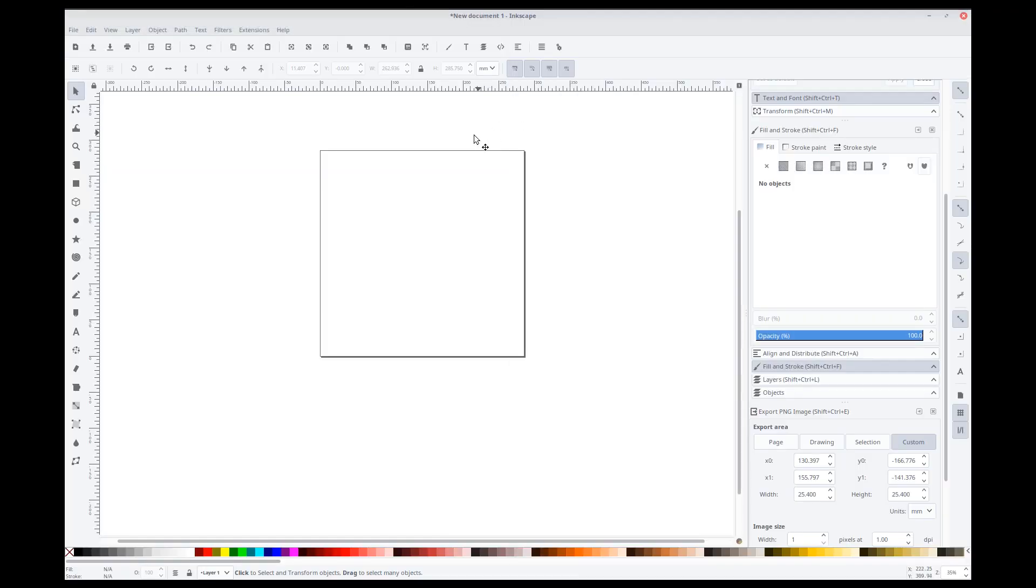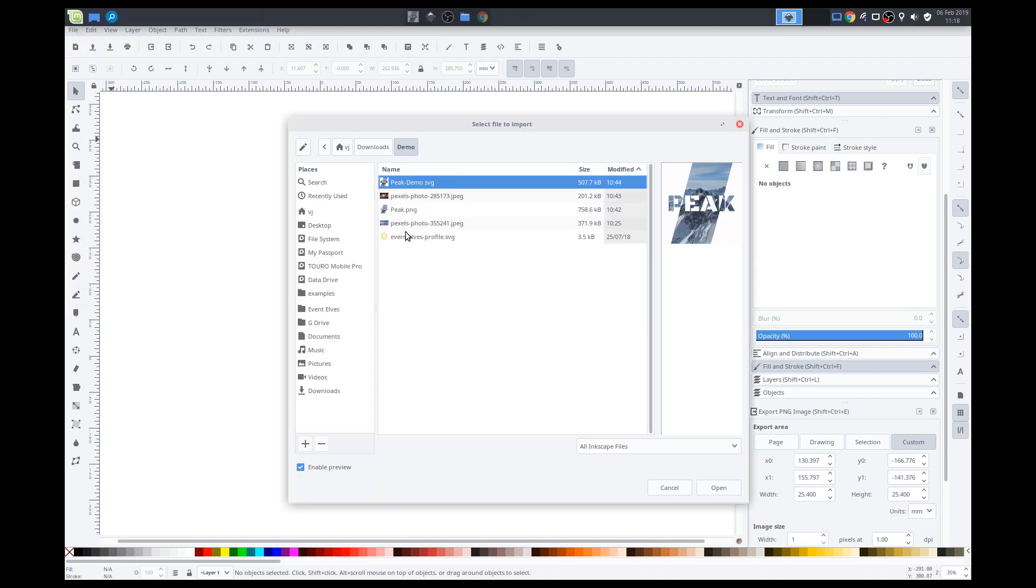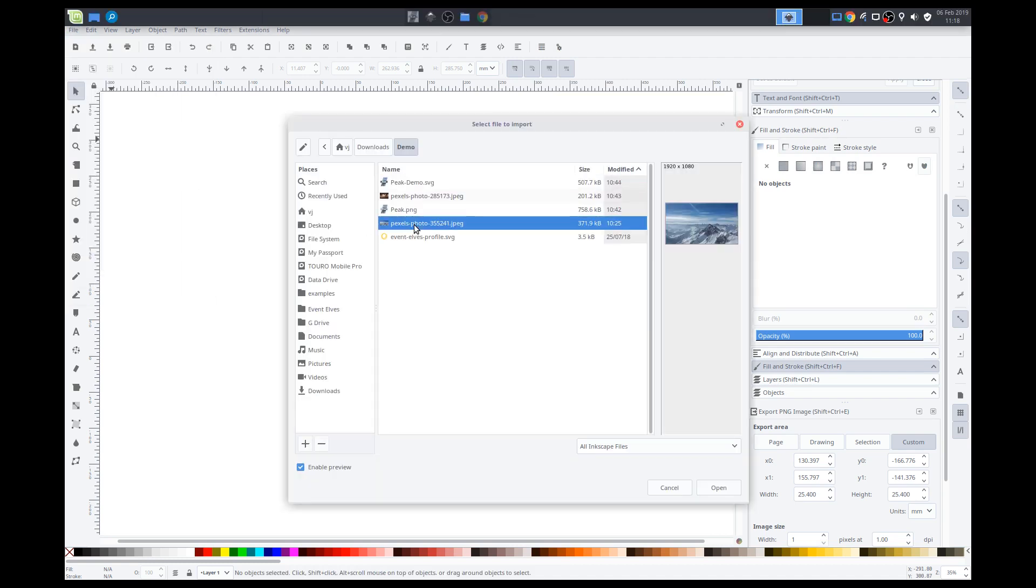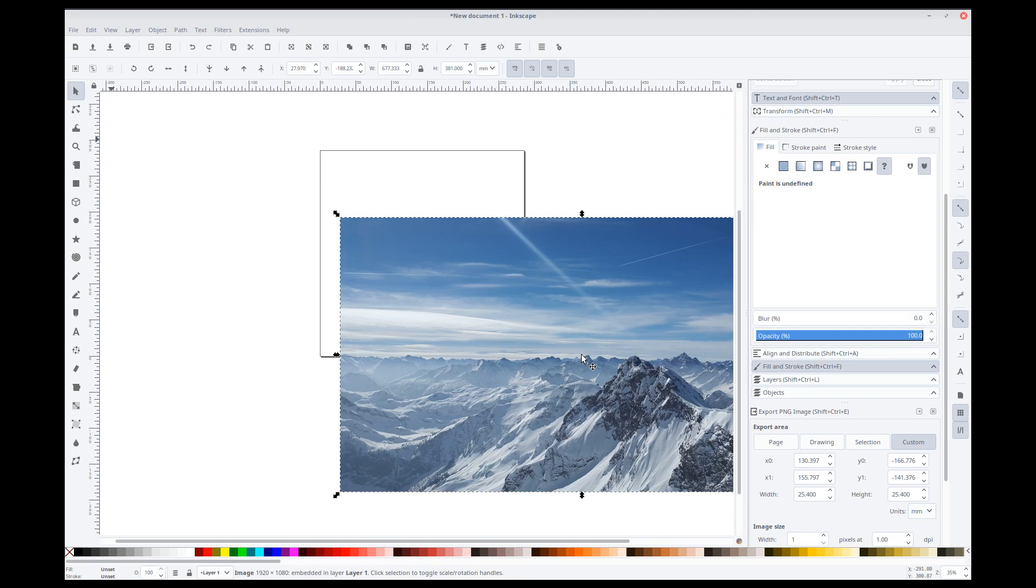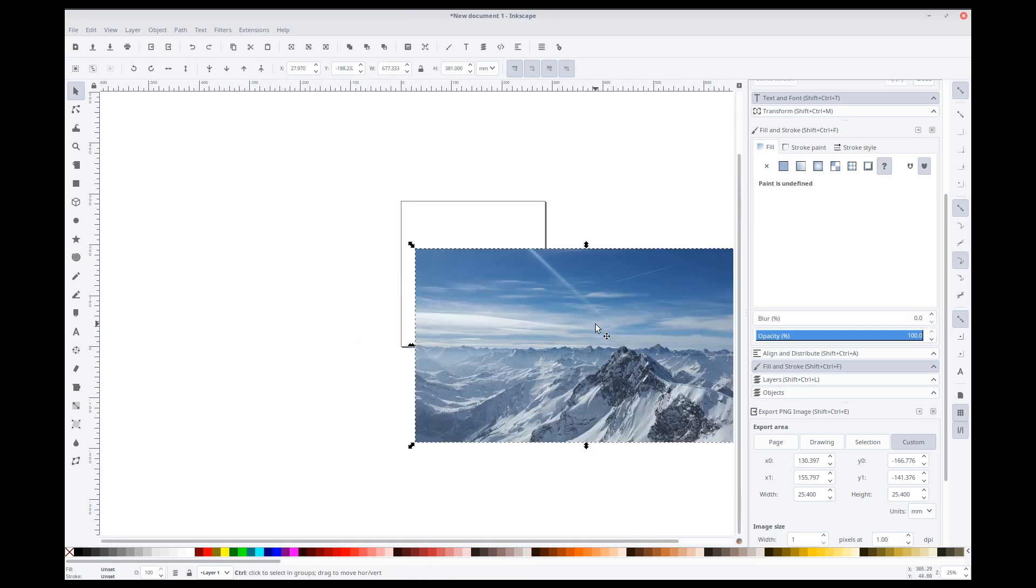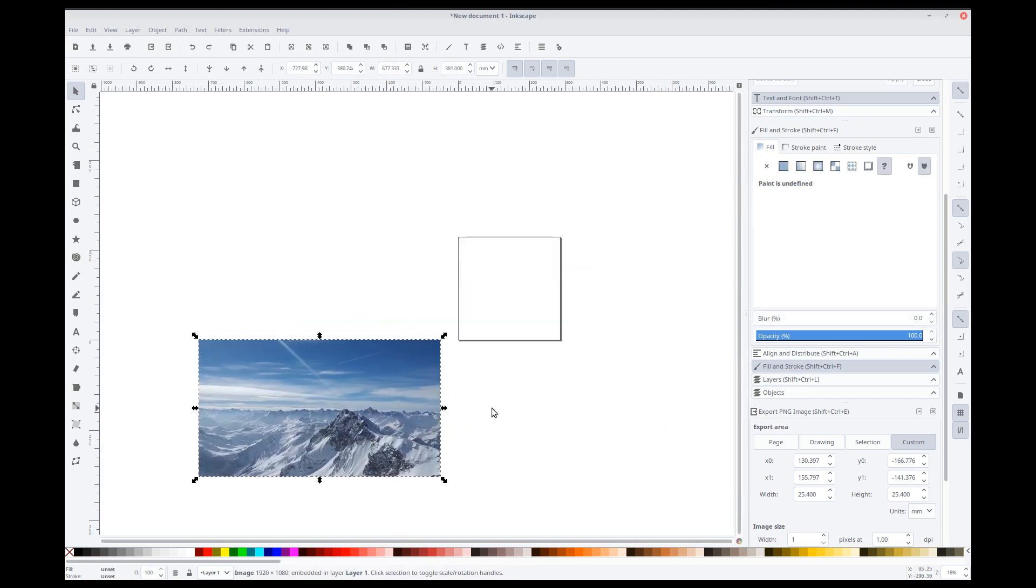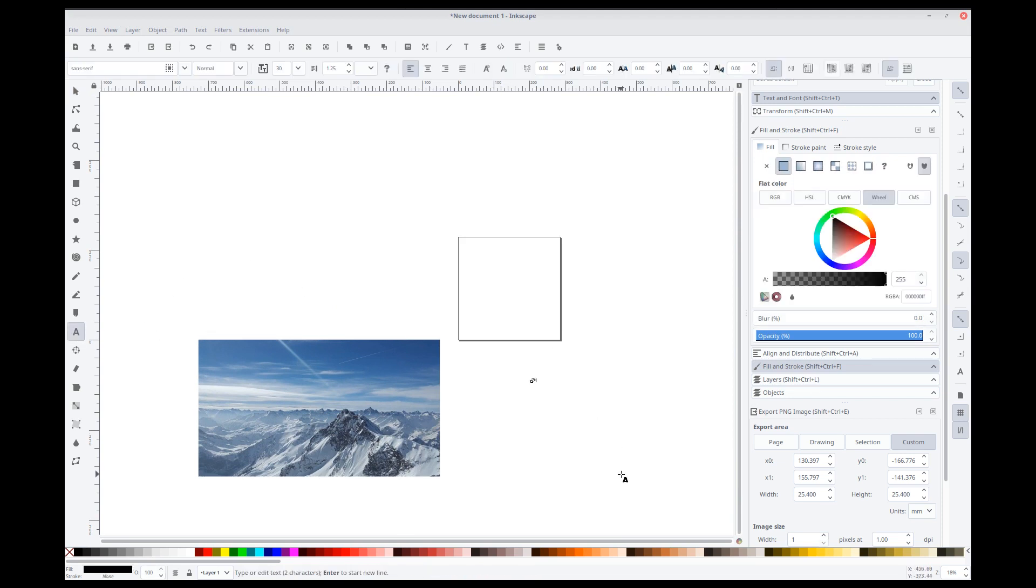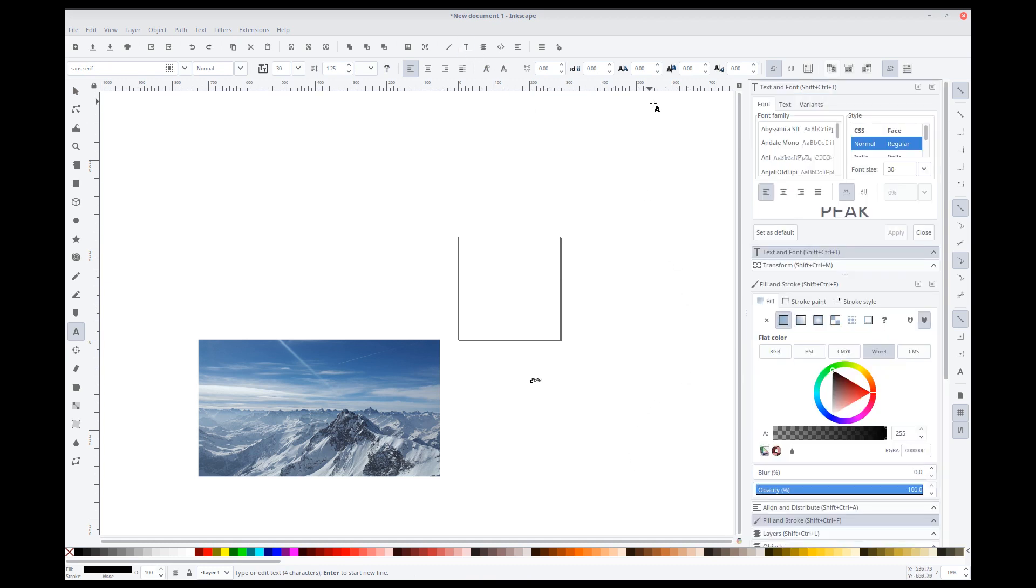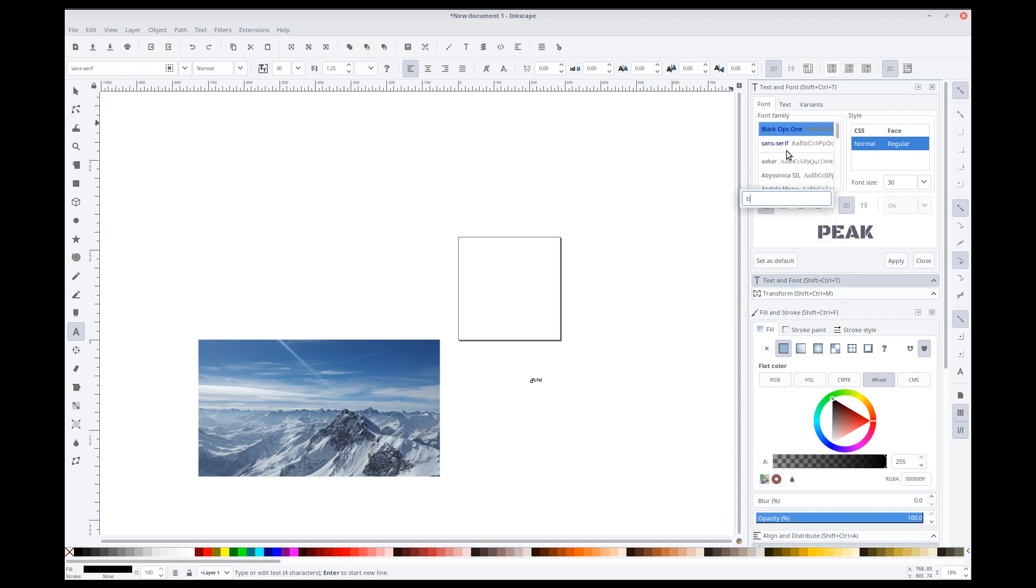So, we'll import in our background image. It's this mountain image that I downloaded. We'll just set this on the side for now. Now, we'll create our text. So, peak. Alright. We will change the font. It was black ops. There we go. Apply.